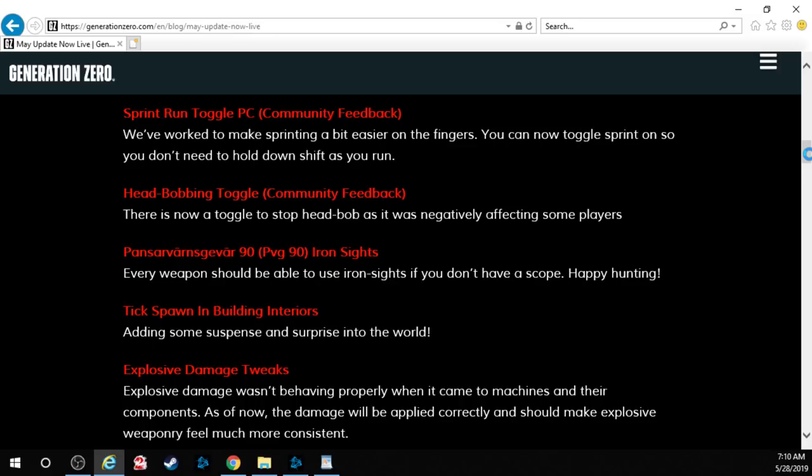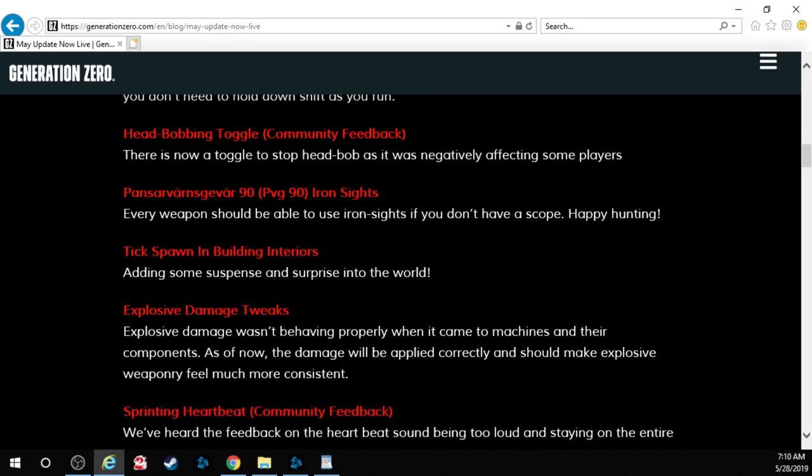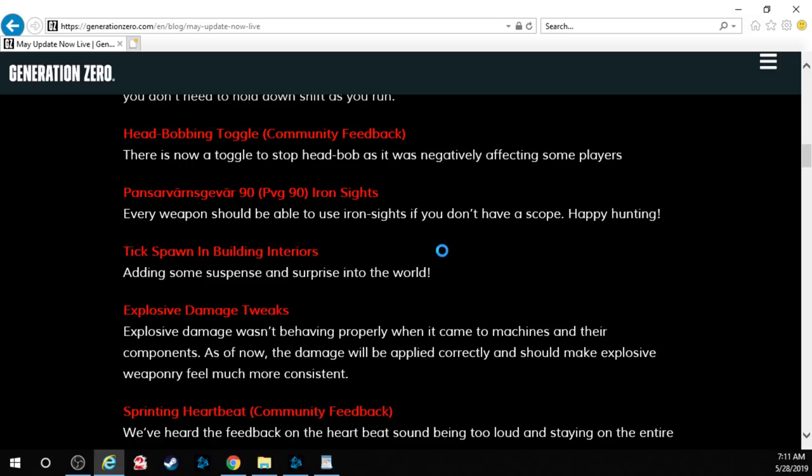Head bobbing toggle. There is now a toggle to stop head bob as it was negatively affecting some players. The pansarvärnsgevär 90. Every weapon should be able to use iron sights if you don't have a scope. Happy hunting. Ticks spawn in building interiors. Adding some suspense and surprise into the world. Right because they weren't already in the buildings.